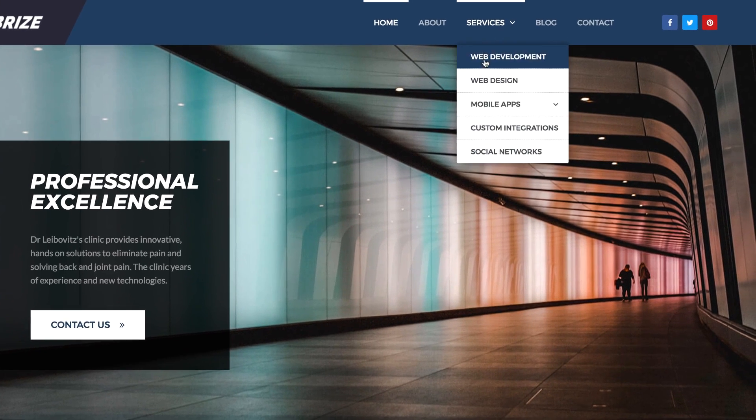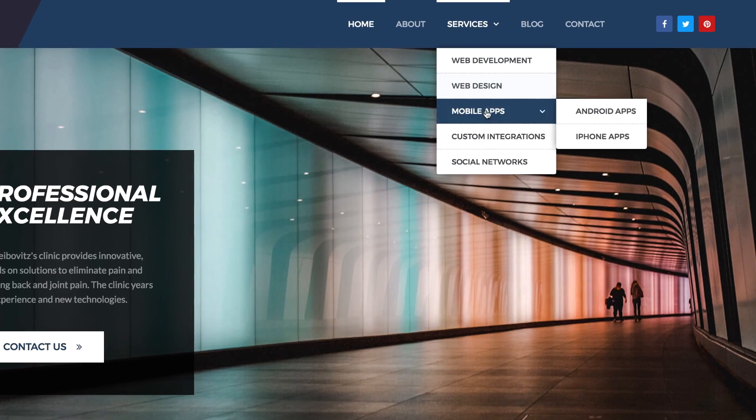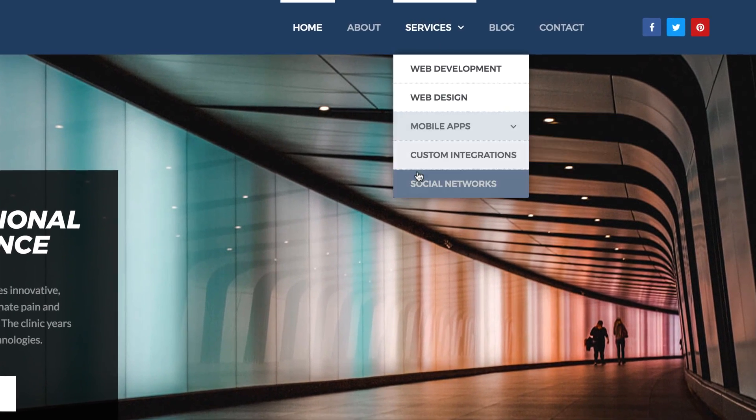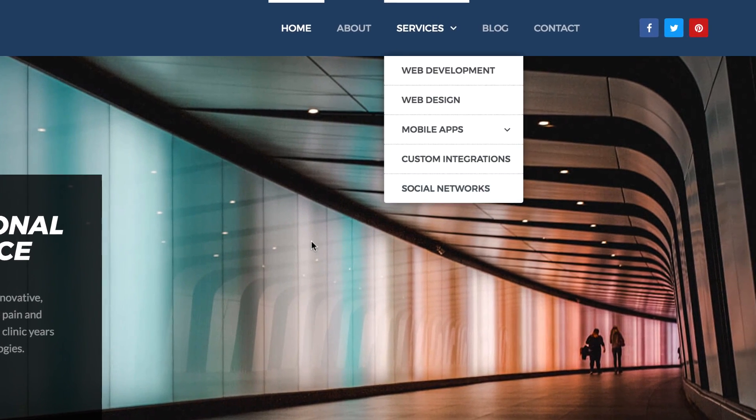Customize the typography and colors of your menu and sub-menu to create your own unique header design.